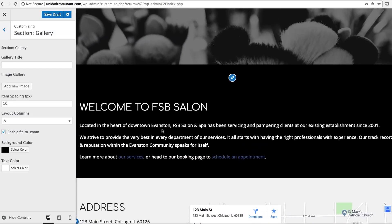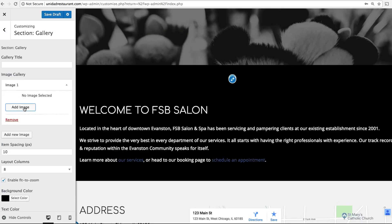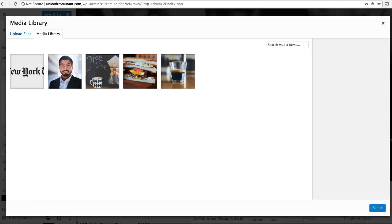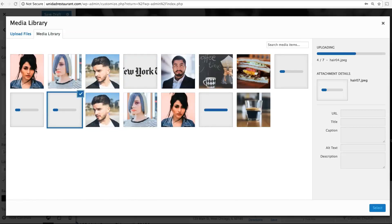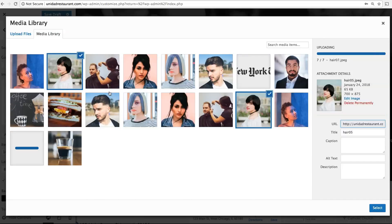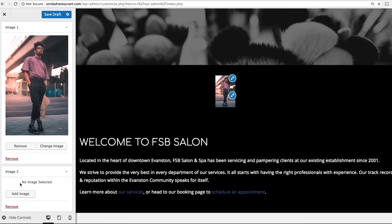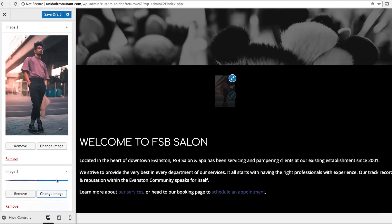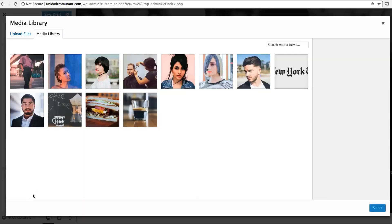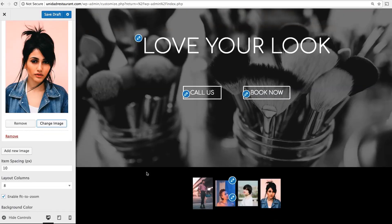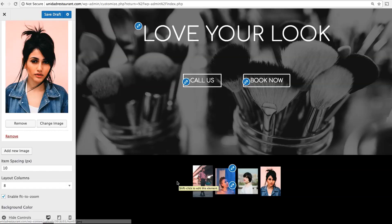Gallery is a simple way to add photos to your website. Simply click Add Image and drag to upload your images. By default, these will appear as thumbnails, but if the user clicks on them, the photo will zoom in.